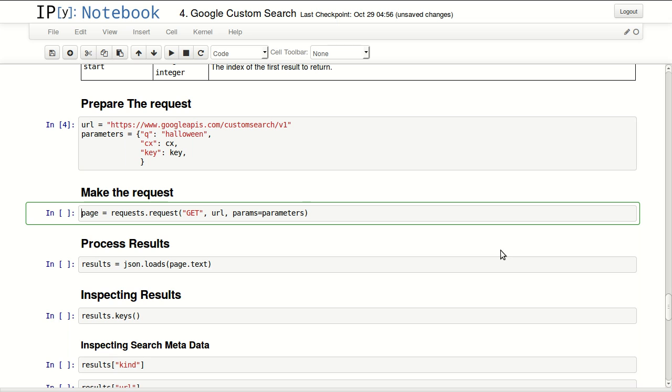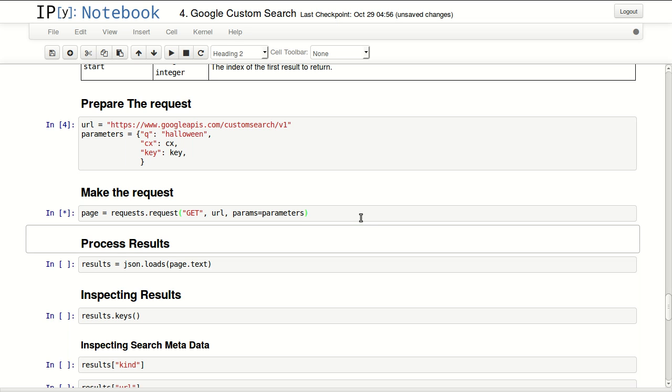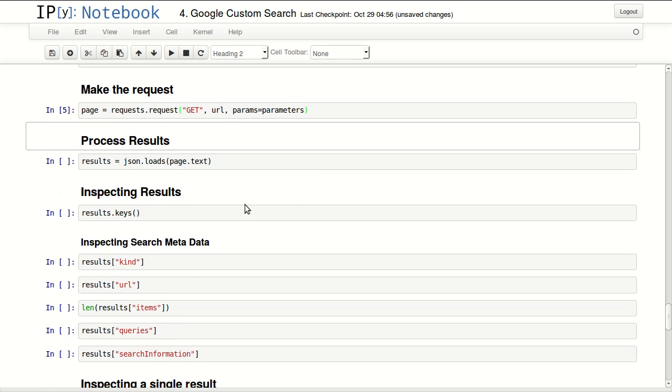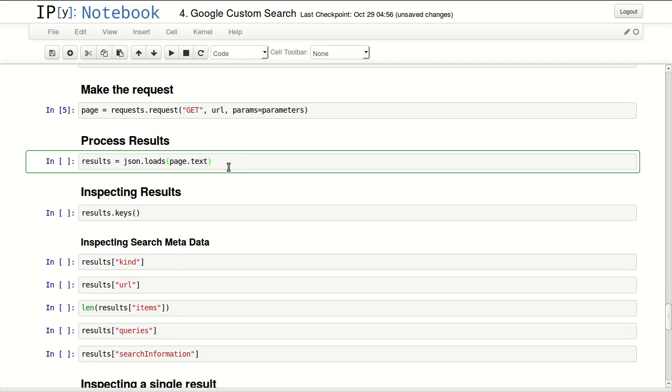Now I will request this URL and parameters and I will be using the method get to get the results according to Google documentation. The first thing I want to do is process the result text into a JSON object.